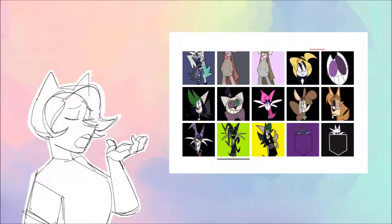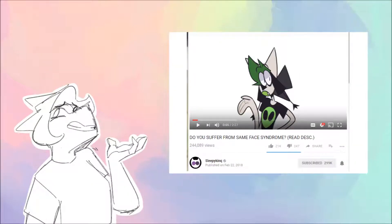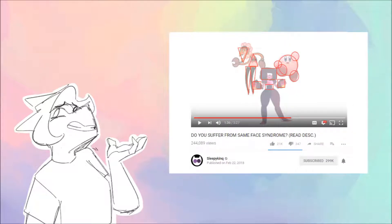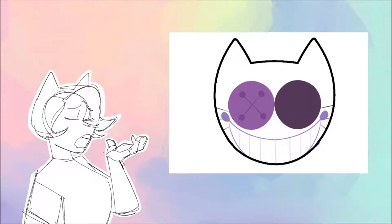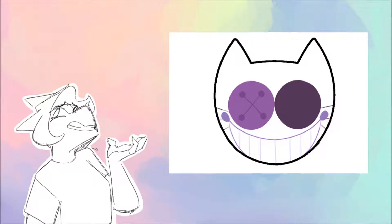If you don't already know who Sleepy King is, he's basically an artist who also animates on YouTube and is pretty big in the animation meme community. A couple of months ago, he made a video called 'Do You Suffer From Same Face Syndrome,' in which he talks about same face and shape relationships within characters, and his drastic change in character style. I applaud Sleepy King for actively trying to improve their art with techniques such as shape relationships — I think that's a good mentality to have as an artist. However, I do think some things can be improved upon in their usage of shape relationships.